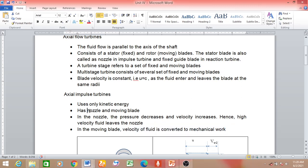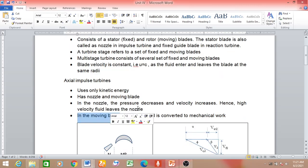Construction-wise, the impulse turbine consists of a nozzle and a moving blade. In the nozzle, pressure of the working fluid decreases and velocity increases. In the moving blade, the velocity of the fluid is extracted and given to the blade, so the blade rotates. Initially the fluid has pressure energy; that pressure energy is converted to kinetic energy in the nozzle, and then in the moving blade the kinetic energy of the fluid is converted to mechanical work. This is the working principle.